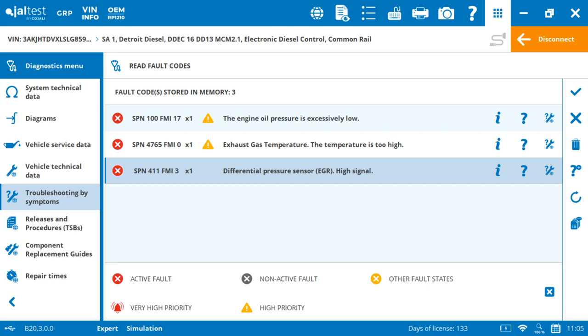Then it's going to give you a code SPN 411, FMI 3. For most of us, it doesn't really mean much, but for the manufacturer, that's the proprietary data. So the SPN gives you a region, the FMI, the specific.